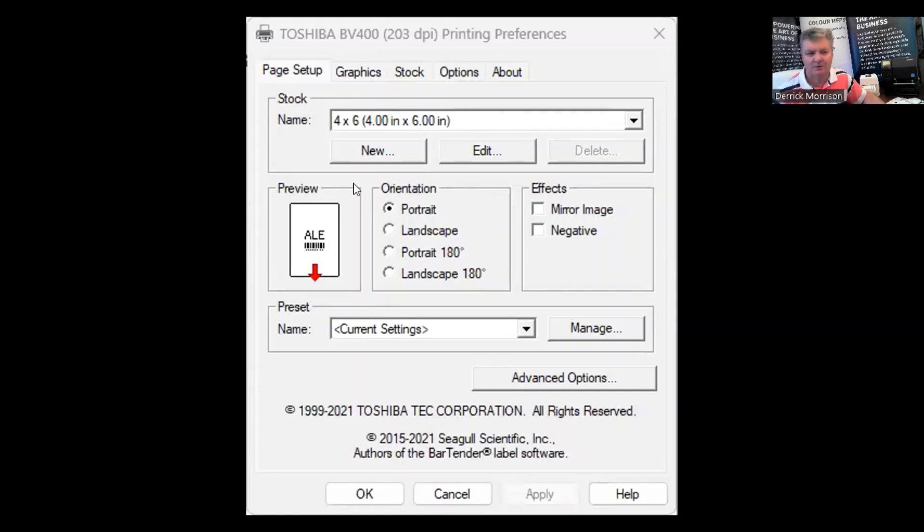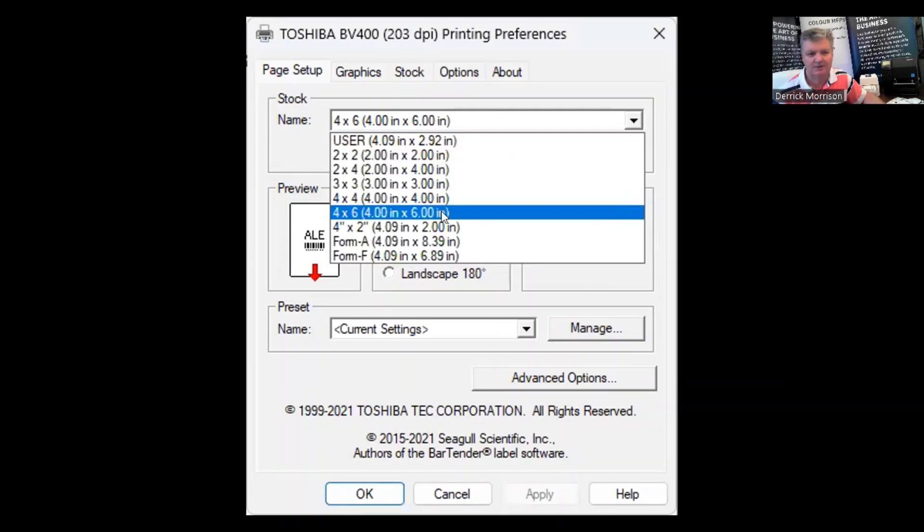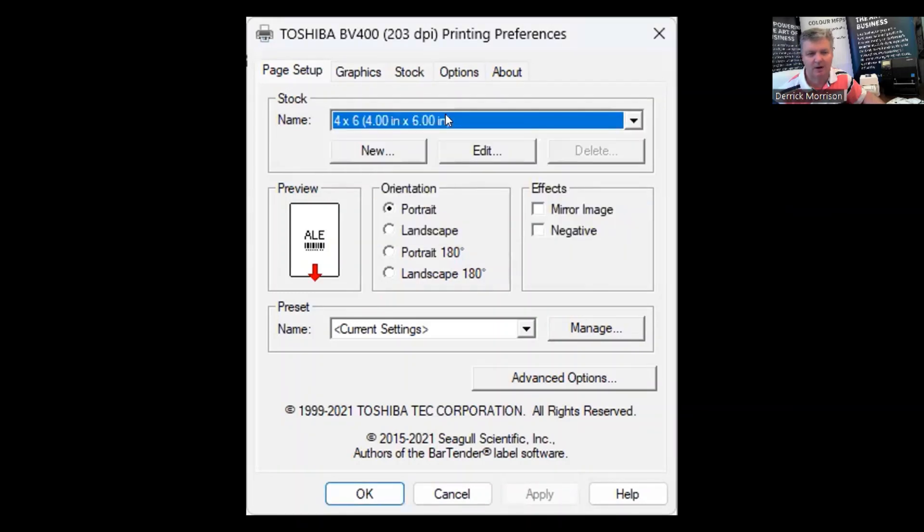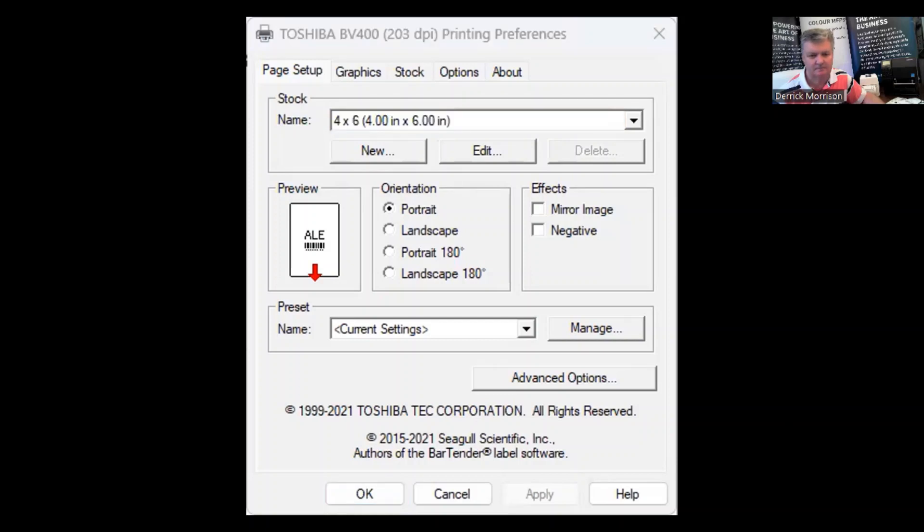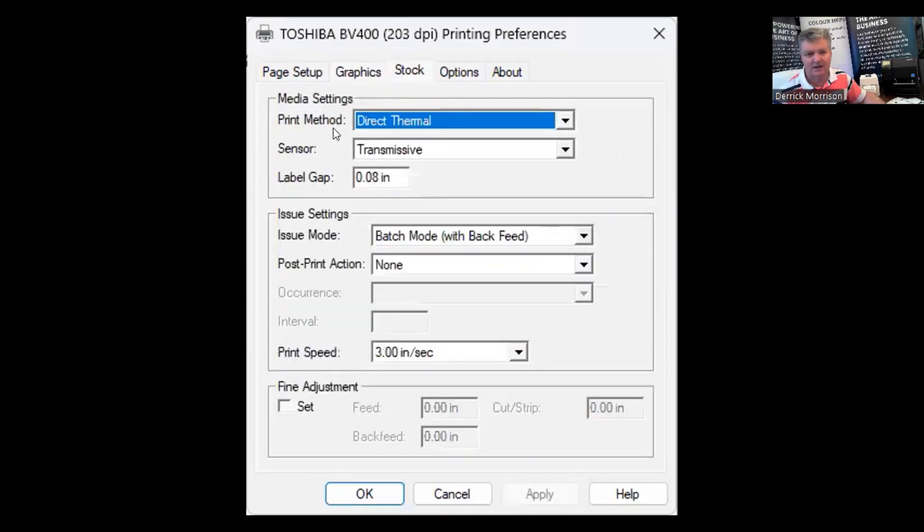And the first thing I have to do is configure the printer for 4x6 inch paper size, which is a preset, but you need to be aware you have to do that. So under the graphics tab, you do not have to do anything. But under the stock tab, you want to make sure that the print method is direct thermal.